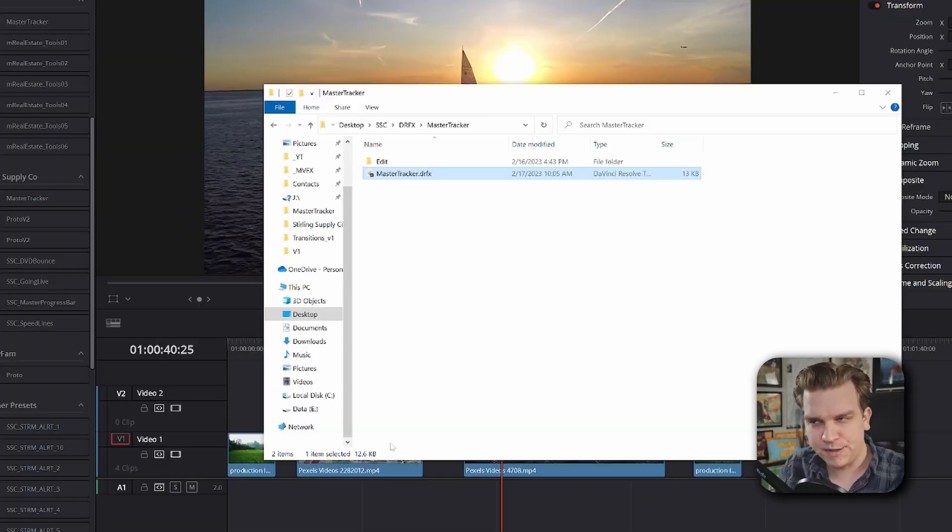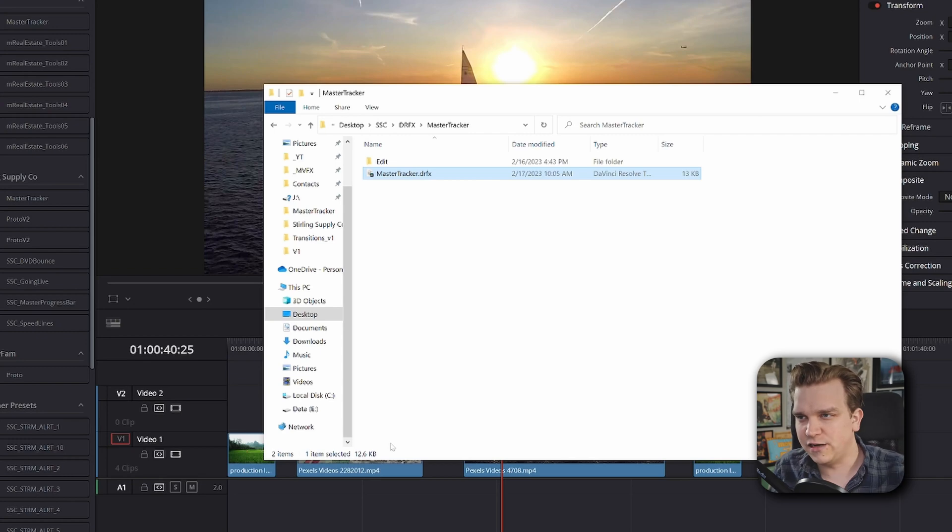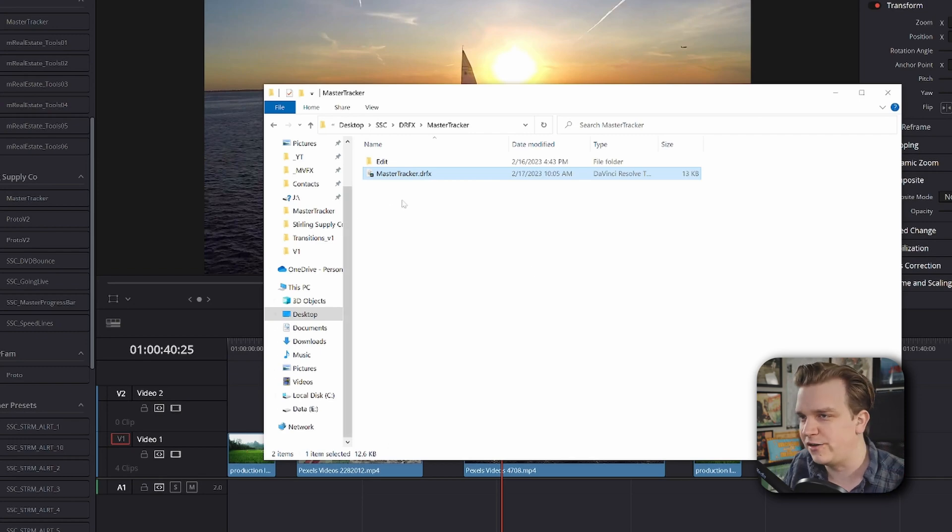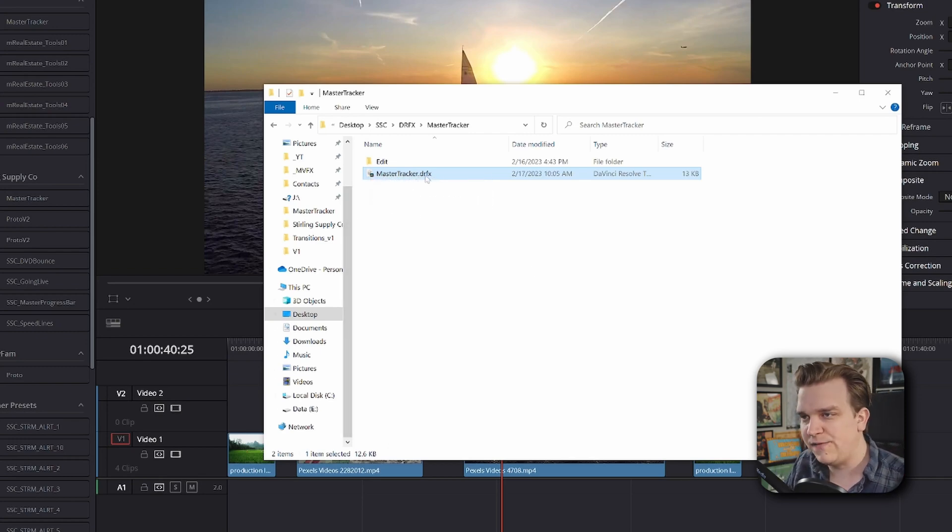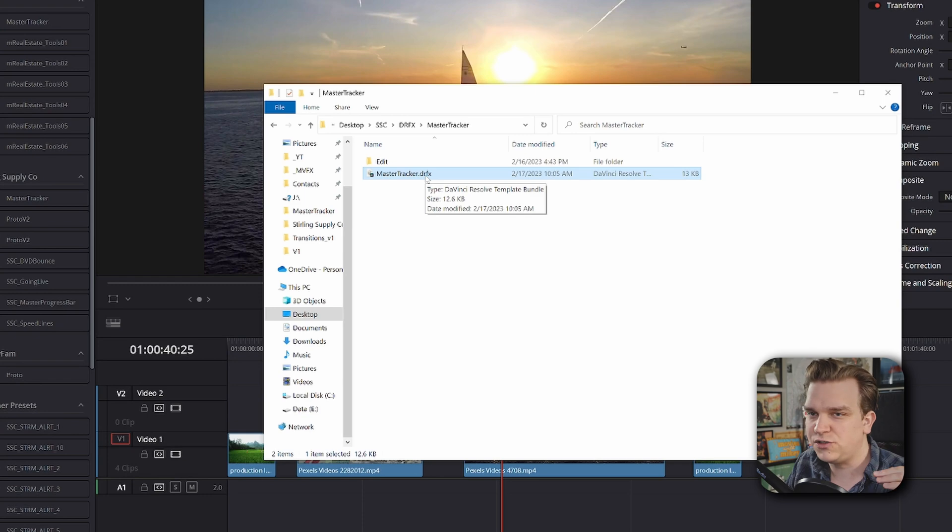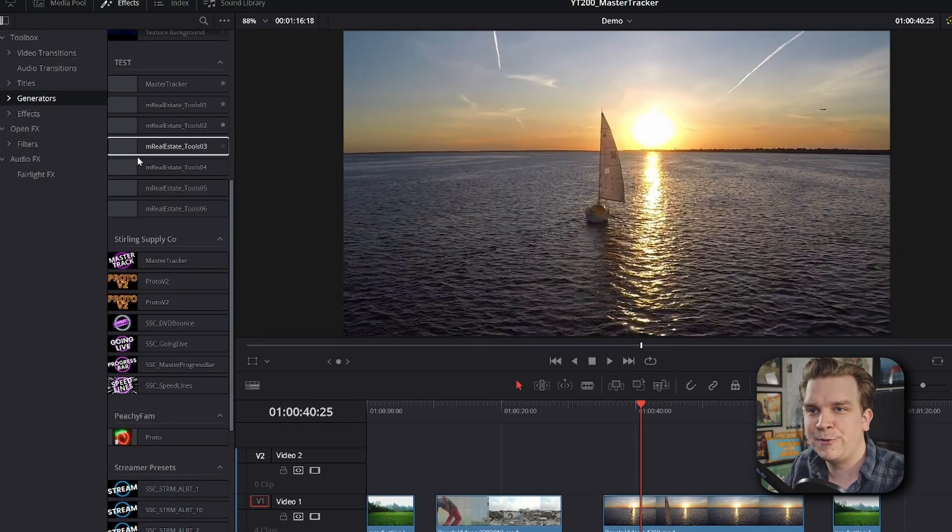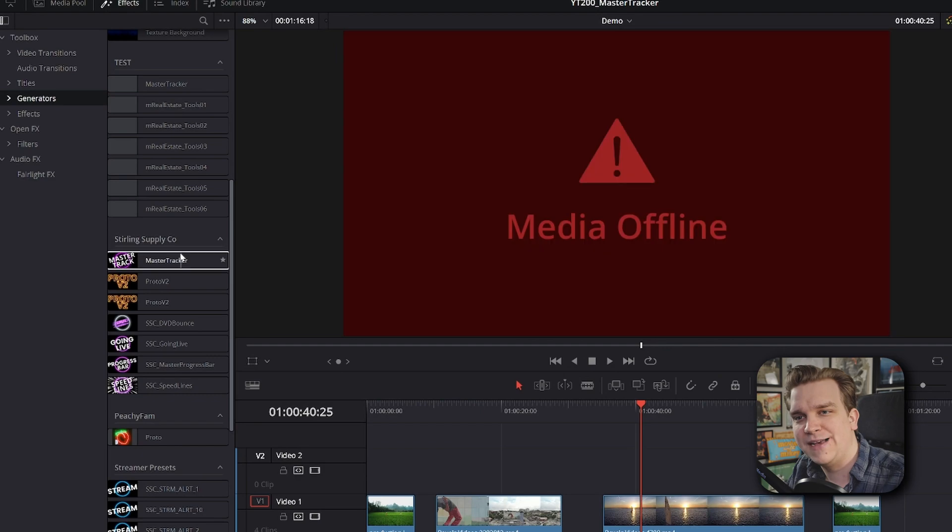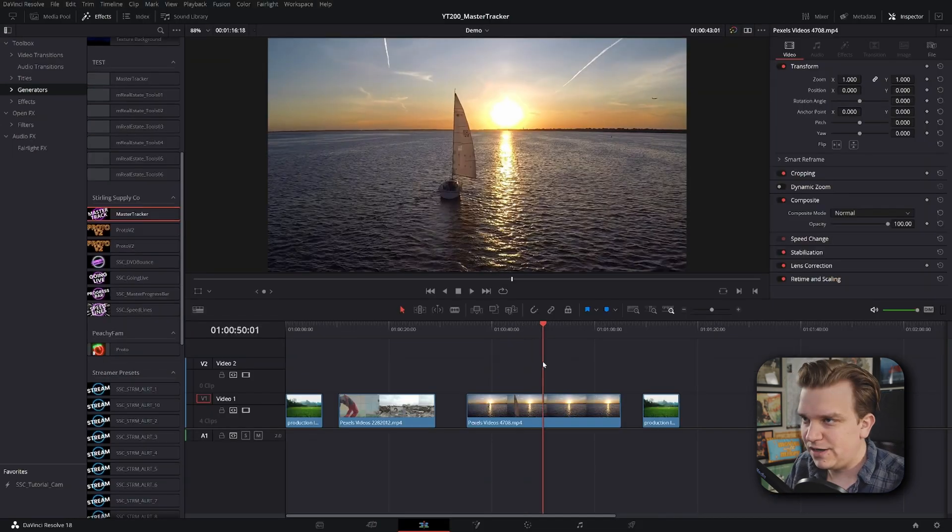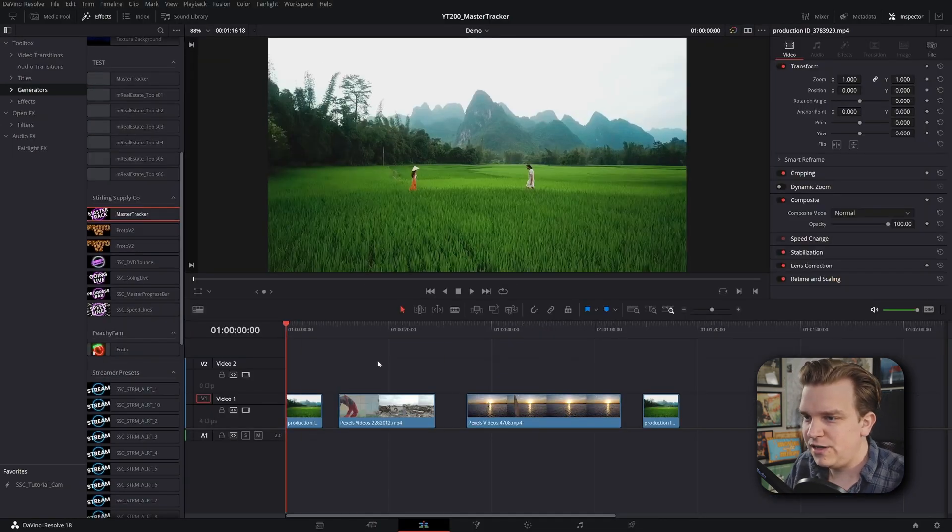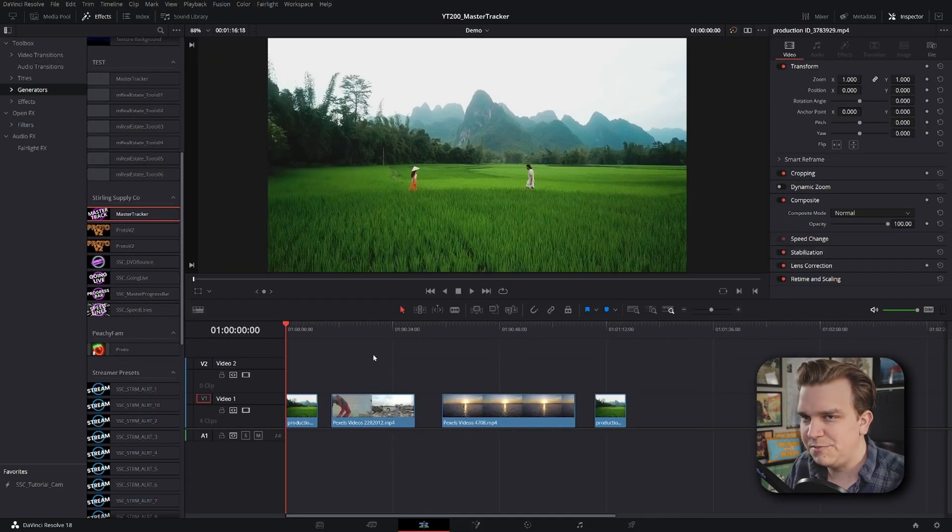And even more exciting news, if you are watching this video close to launch, we'll get to that in a little bit. But if you follow the link in the description, you'll get to the store page for Master Tracker. Once you have downloaded that, you'll have this DRFX, just double click to install that in Resolve, and then in your effects library under Sterling Supply Co., you will have Master Tracker. I've got some video examples to demonstrate on, let's get started.